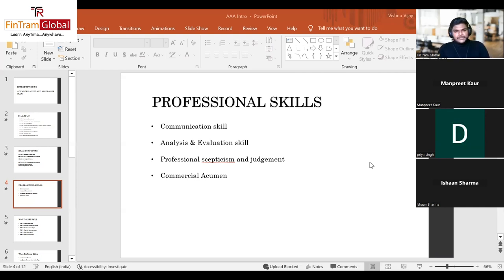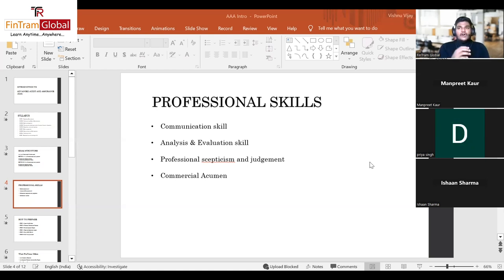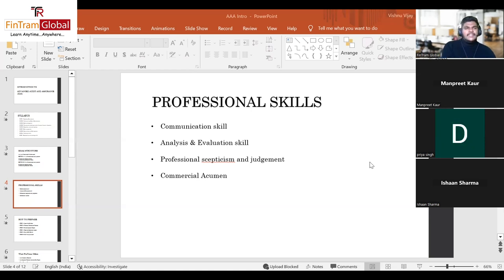Analysis and evaluation skill is relatively easy to score because it involves using financial data, financial statement extracts, and other data provided in the scenario to give judgment and commentary. This includes things like calculating materiality and is primarily used when identifying audit risks or issues in a particular scenario.